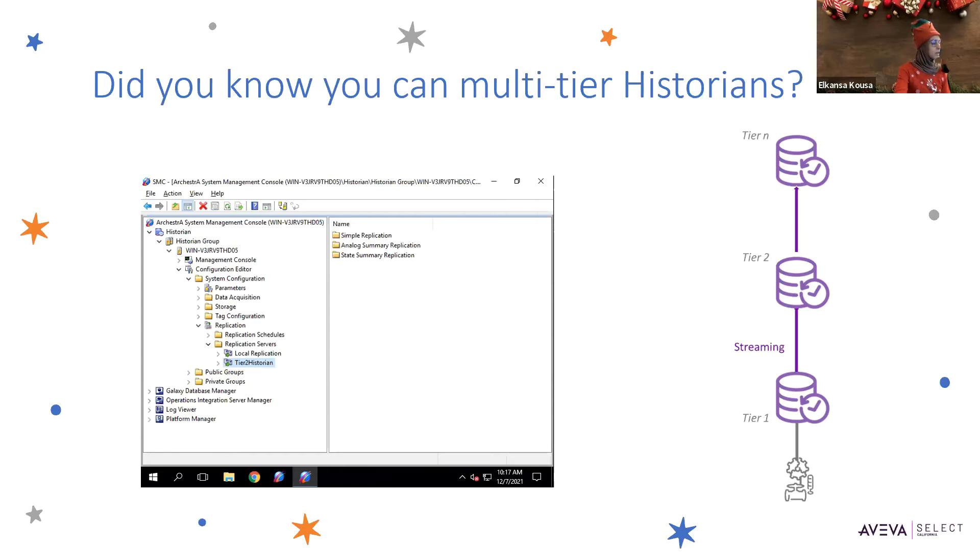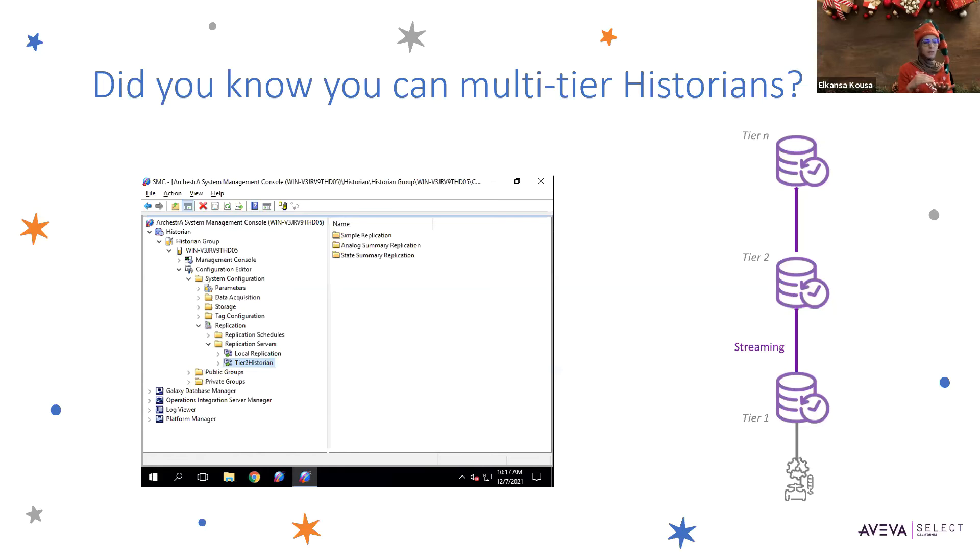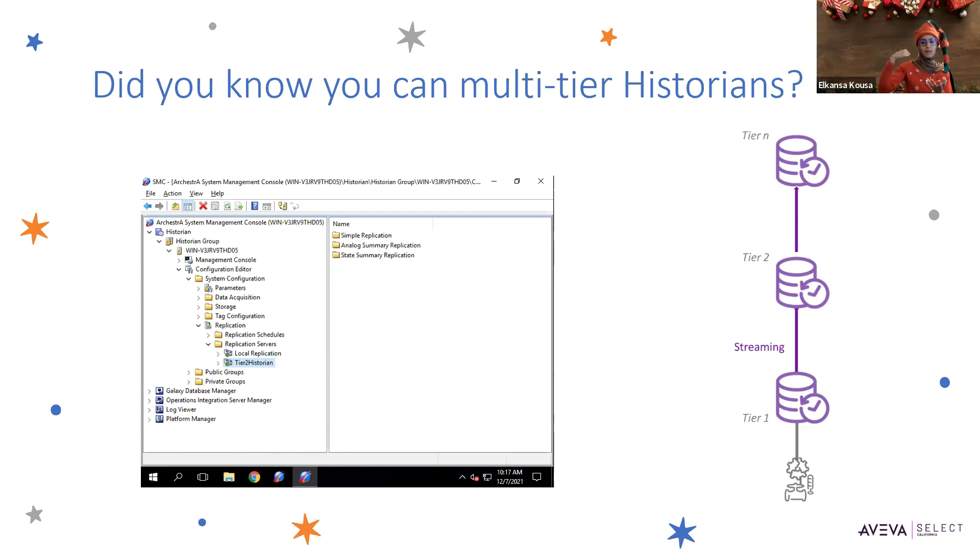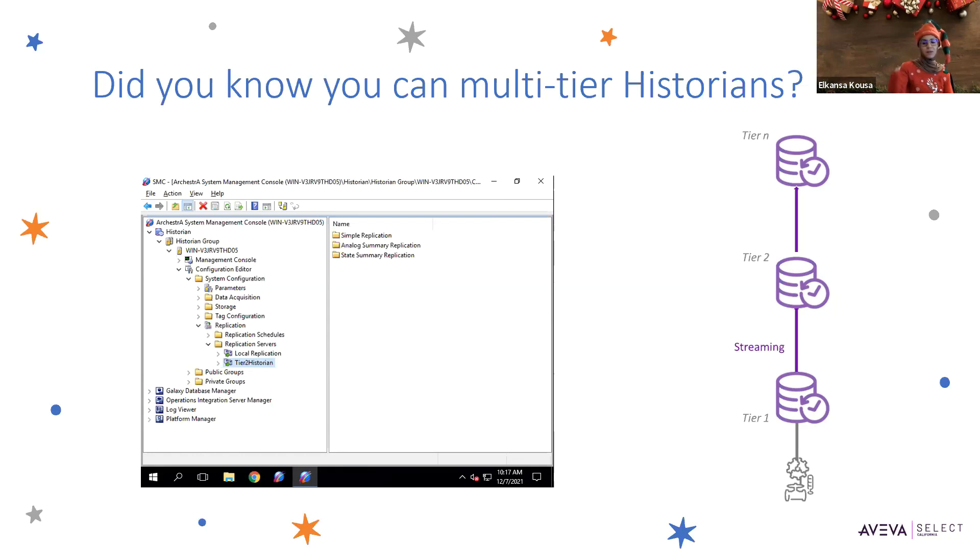So as mentioned here, basically if you have a tier one sitting at the SCADA network and then you have a tier two historian sitting at the business network, you can replicate the data to your business network, and then you can have the outside world accessing that data, but that's separated from your SCADA network.